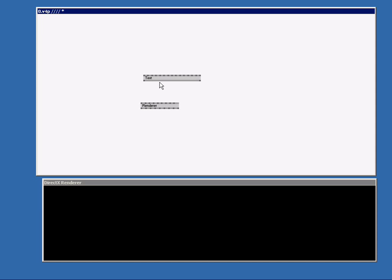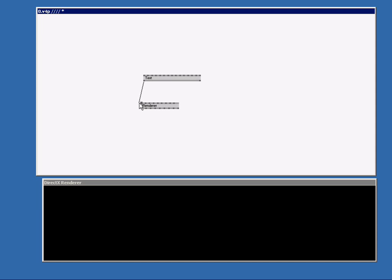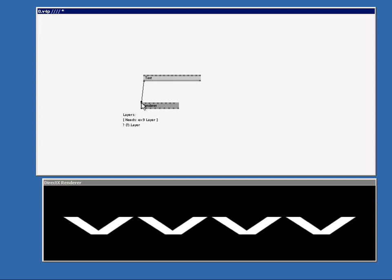Now we're going to send the text to the renderer. So we connect on its output layer. Click once. You see the connection line appearing again. And the only place to connect it is here. Ah there you have it. One of the pins of the text node has the name TEXT. And it now says VVVV.